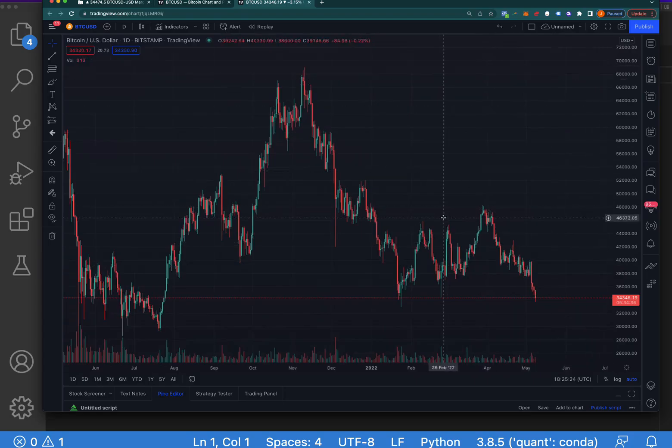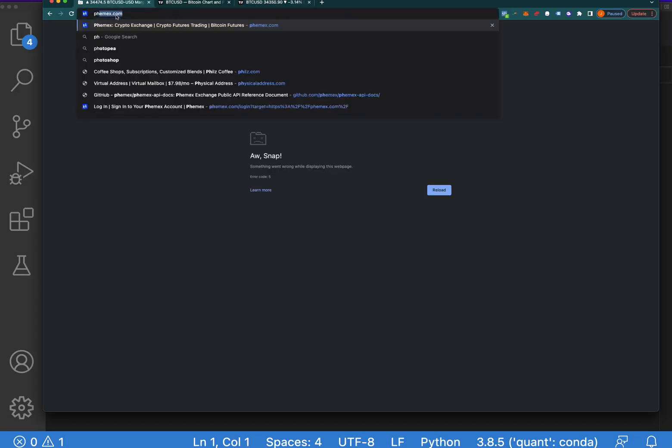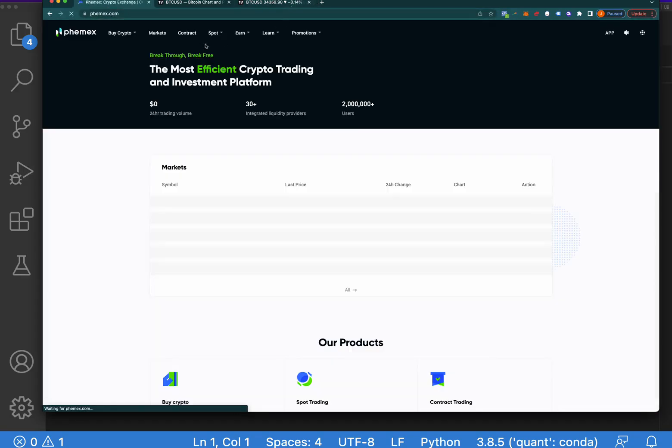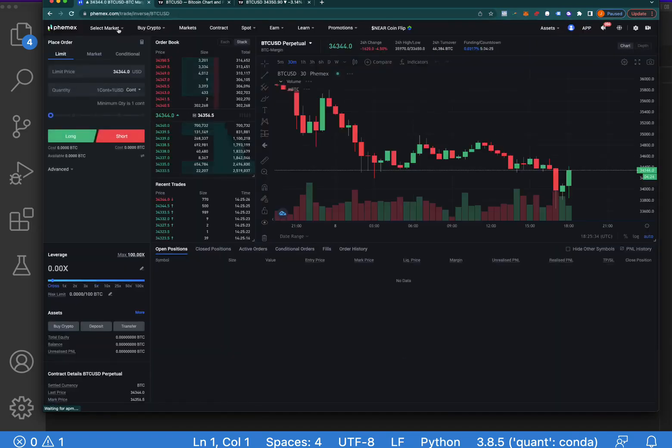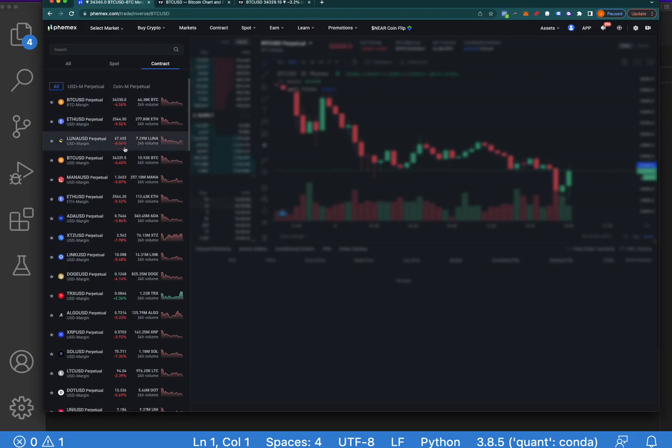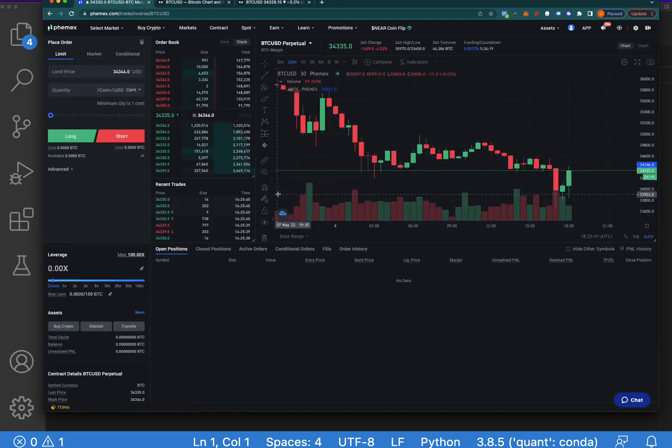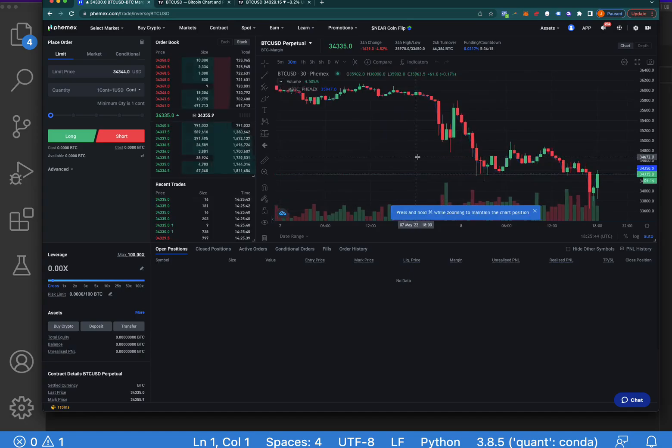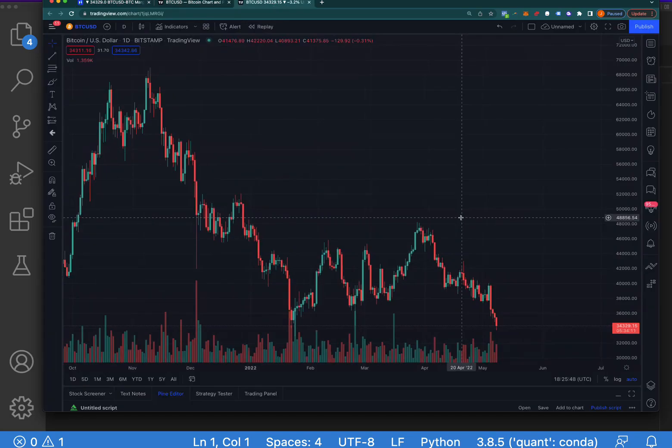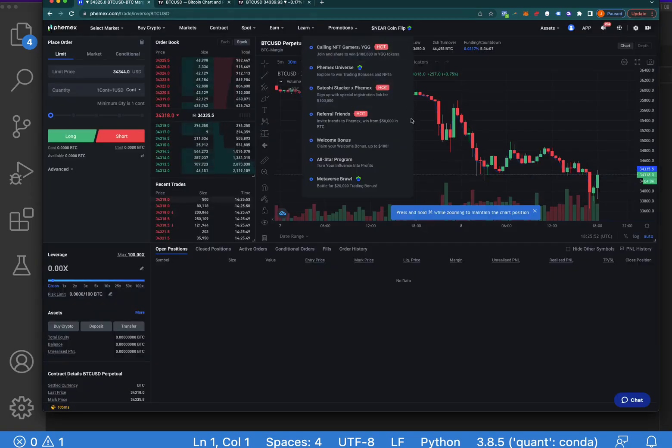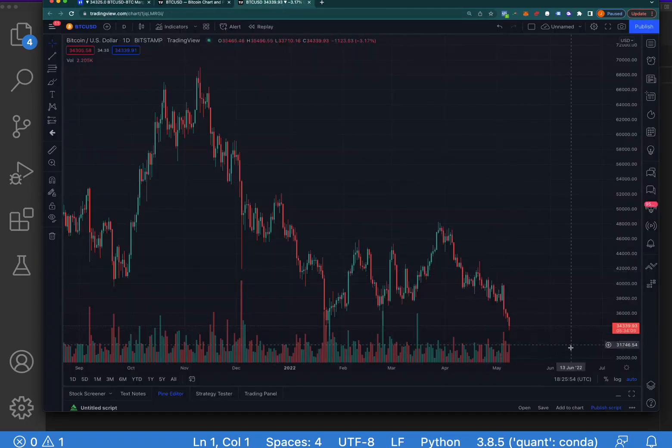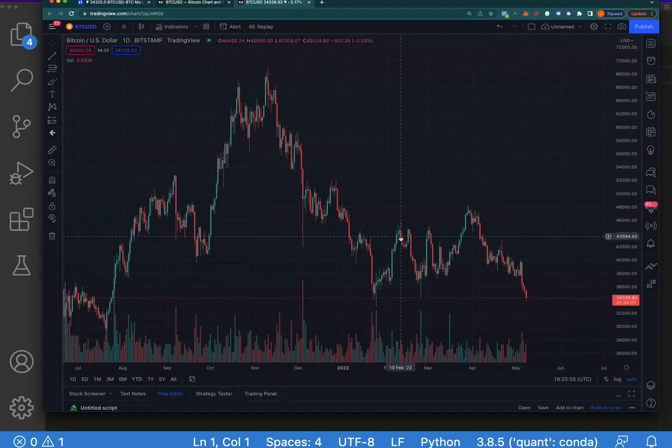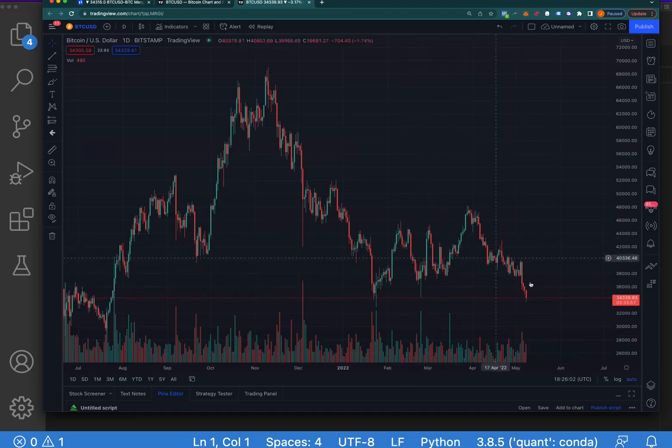Now, this is a Bitcoin chart. I will go ahead and pull up my Phemex account here because I actually don't want to trade Bitcoin. I would actually rather trade one of these altcoins based off of Bitcoin. So it's a little weird, I know, but it tends to work. And the reason I do that is just the altcoins are a little more volatile. So they typically follow Bitcoin. So I might even go ahead and see what the trend is with Bitcoin and then also the altcoin.